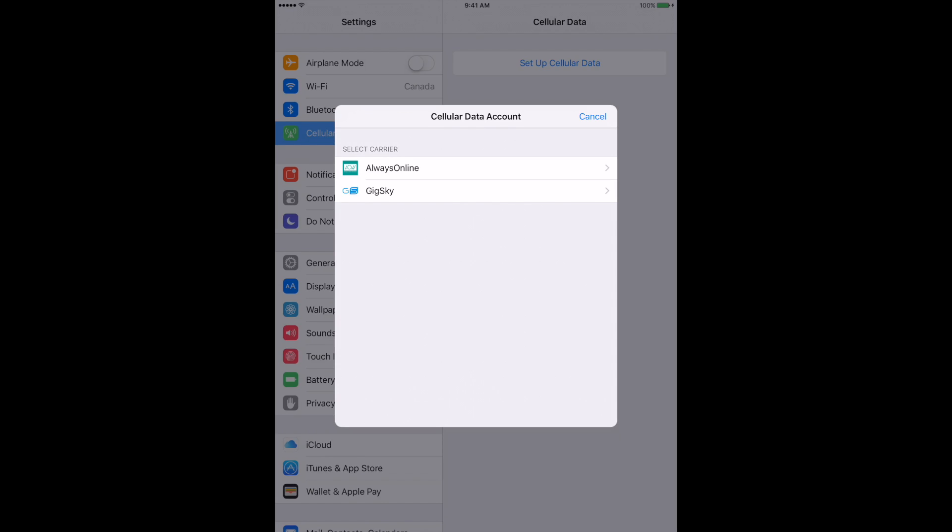In Canada right now you could only get Always Online or GigaSky because the big carriers here are not partners for the Apple SIM. But in the US you have T-Mobile, AT&T, and Sprint, as well as GigaSky. I think Always Online is also an option on there.